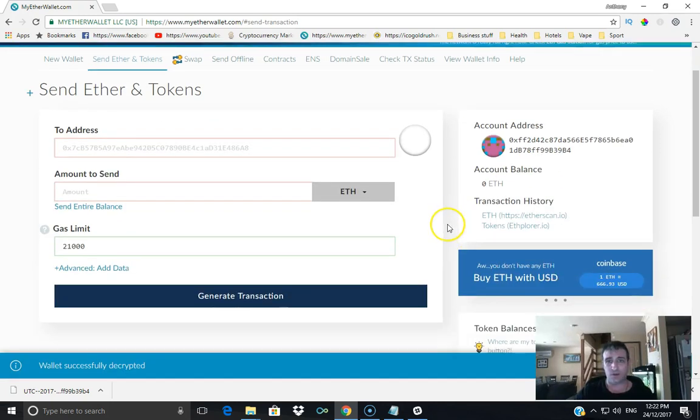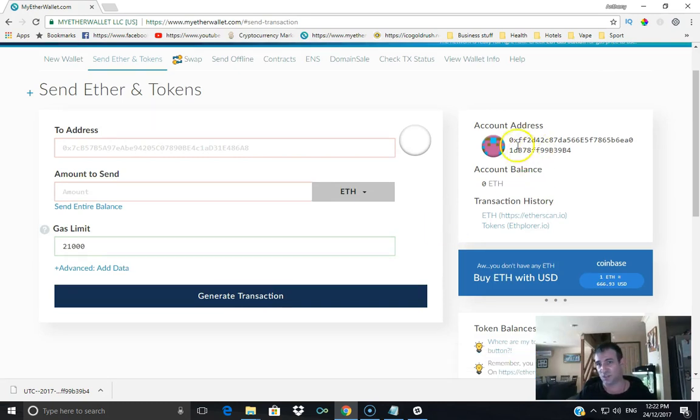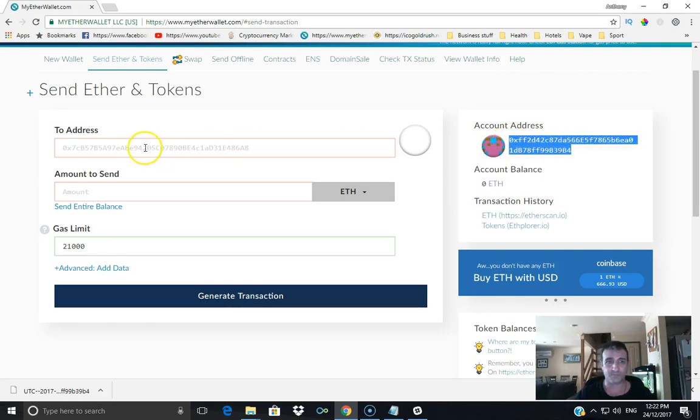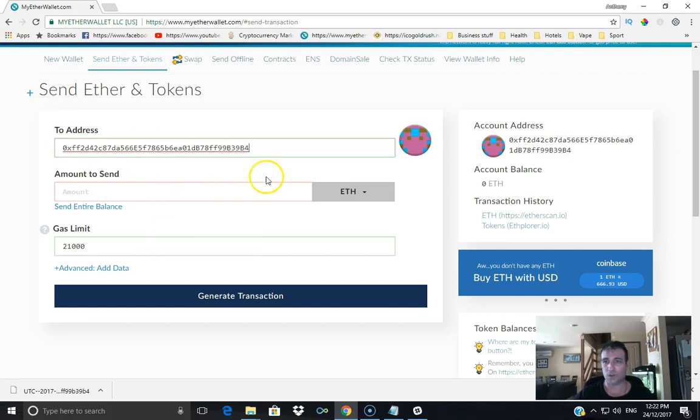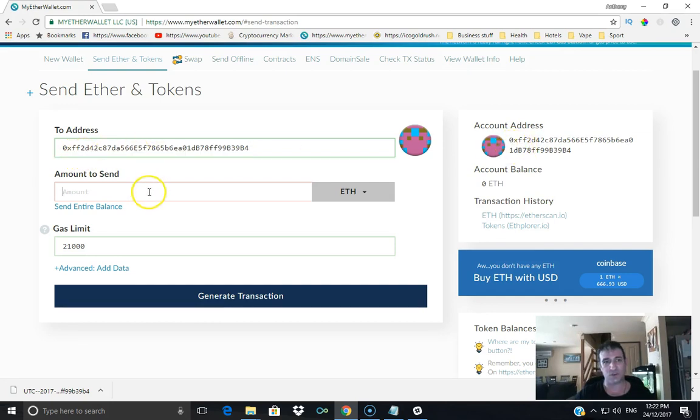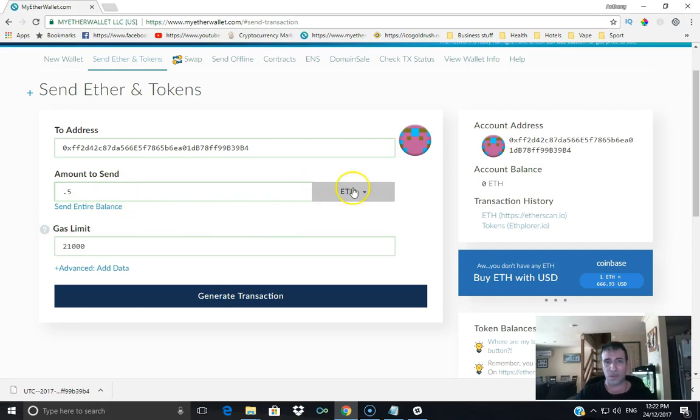Now if you're going to be sending, this is how you do it. I'm just going to use the one we've just created as an example. So I'll copy this, paste. What I usually do is check the last three digits, so 959B4, and I usually check the first three as well, so 0XF. That's how you do it. If you're sending Ethereum to someone, let's say 0.5 Ethereum, or you can send an entire balance.